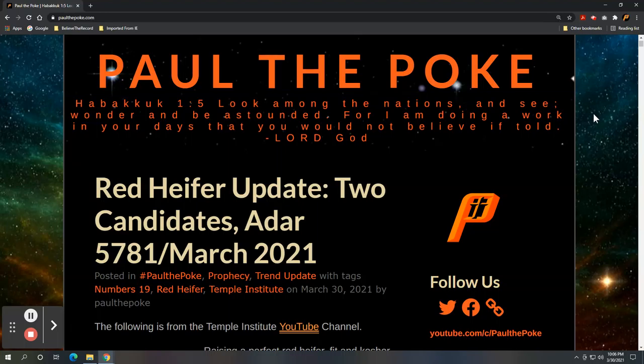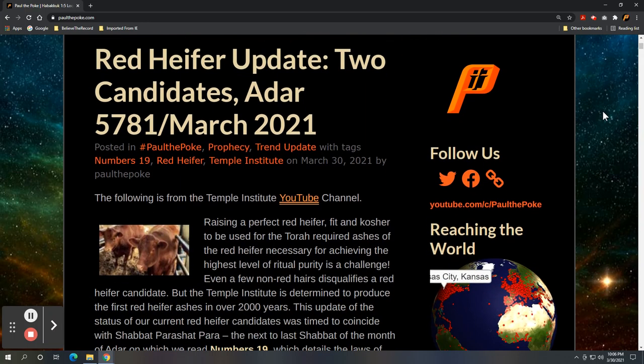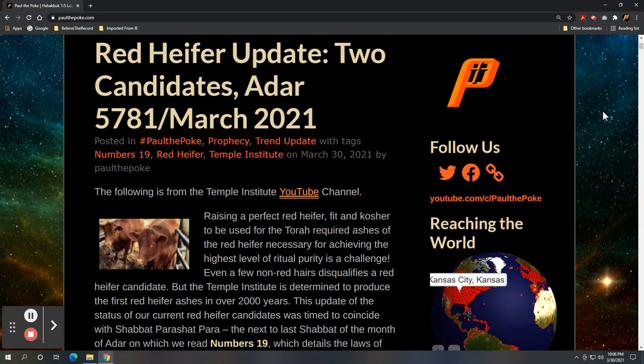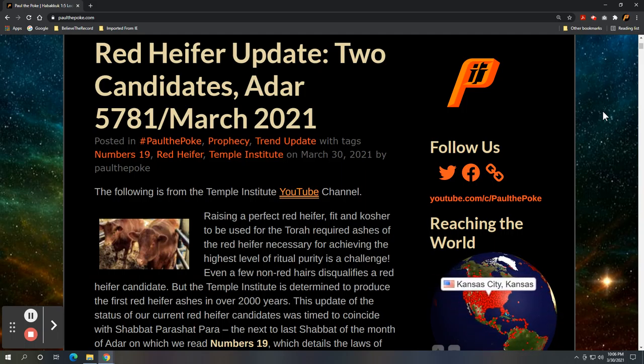Greetings, this is Paul the Poke from PaulThePolk.com. Today's topic, we got a red heifer update. It's been about six months or so, but here we are, two candidates, Hebrew calendar Adar 5781, and we are March 2021 in our Gregorian calendar. So the following is from the Temple Institute YouTube channel.